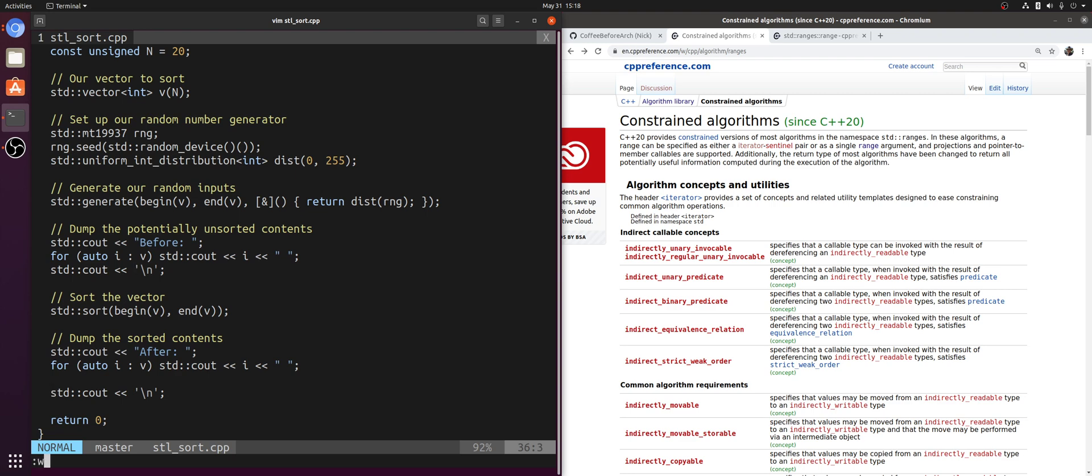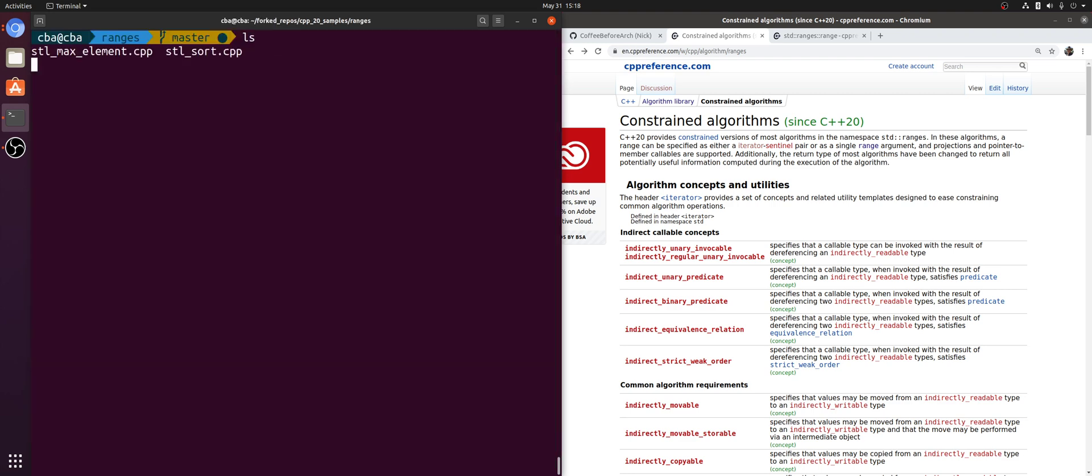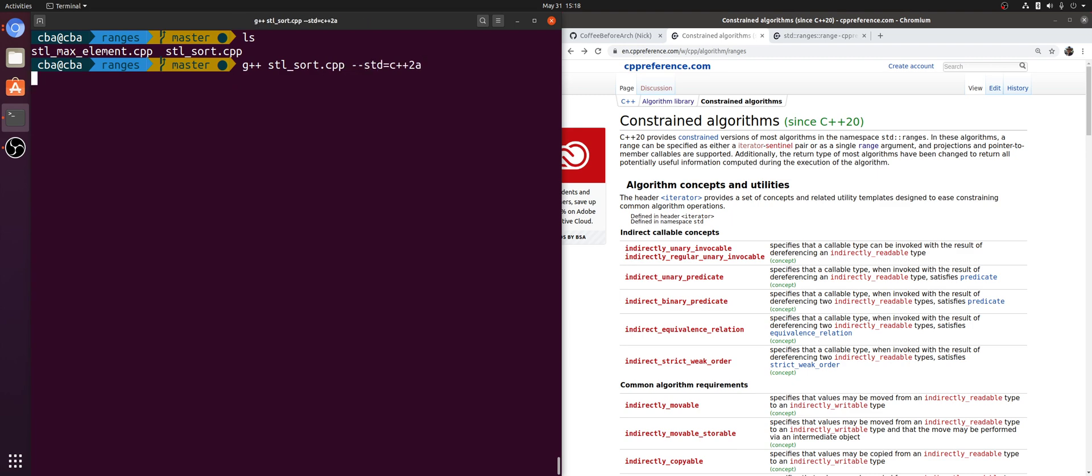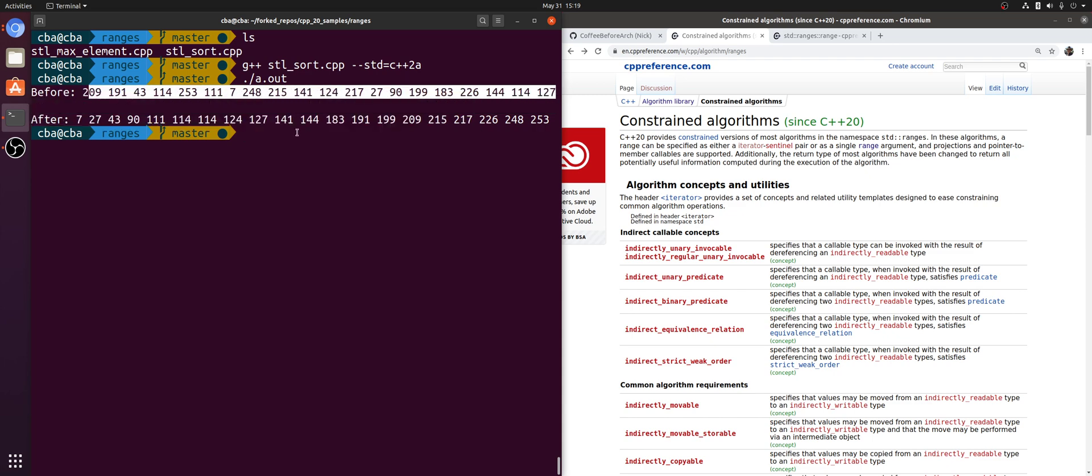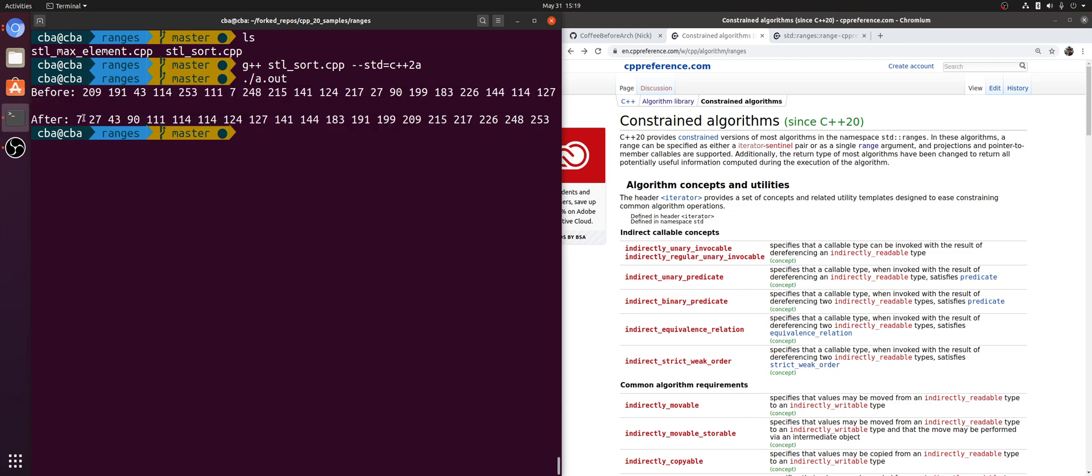I can compile STL sort and run it, and you see that it simply sorts the vector. Before, all the elements are in some random order, and then afterwards they're sorted into ascending order.